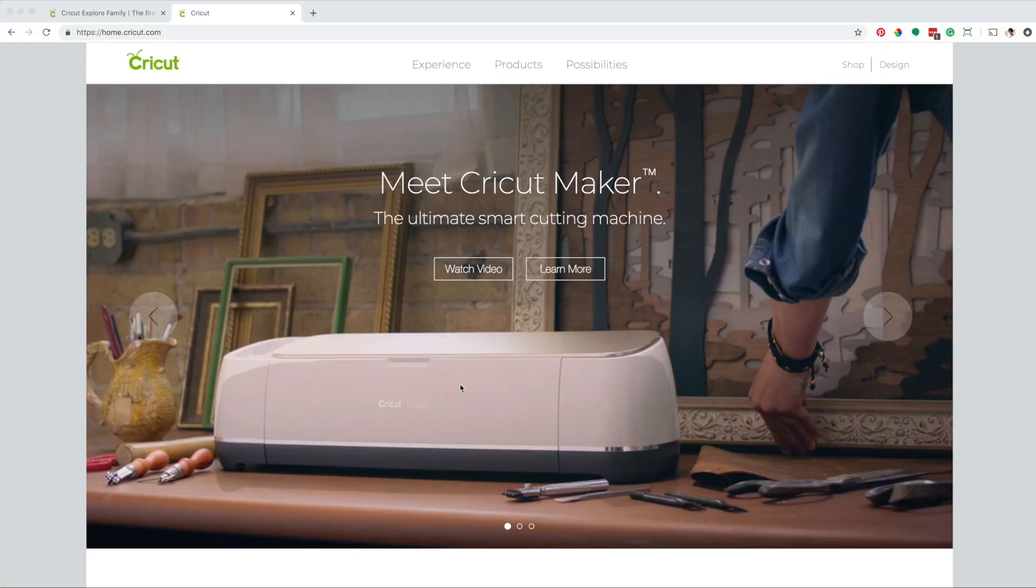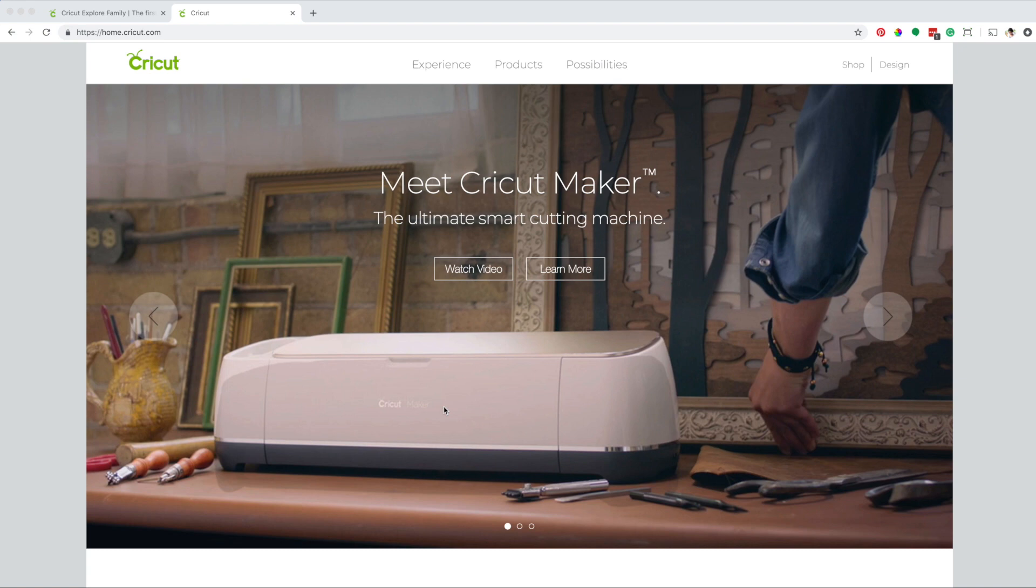Hi guys, welcome back to my channel Avanti Morocha. This is a short video. I'm going to show you how to pair a Cricut machine to a computer via Bluetooth.